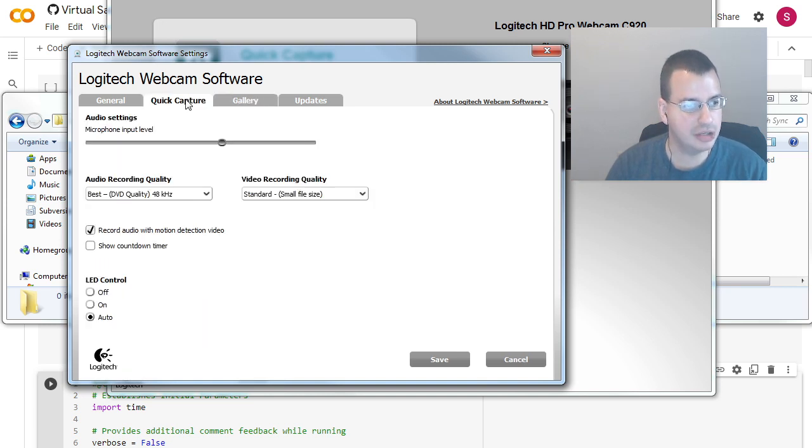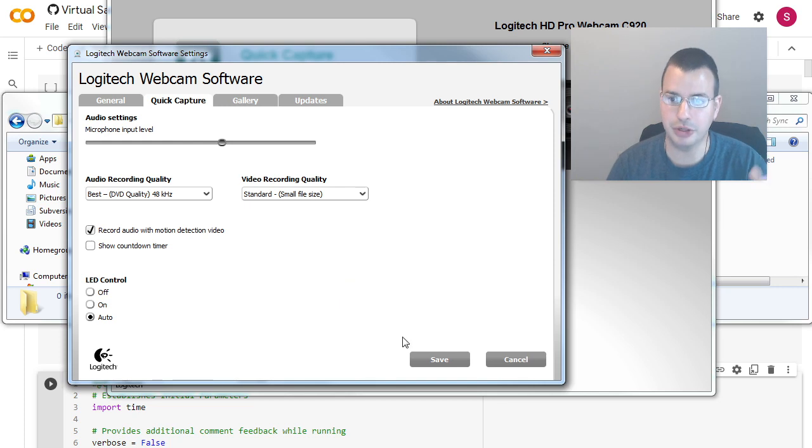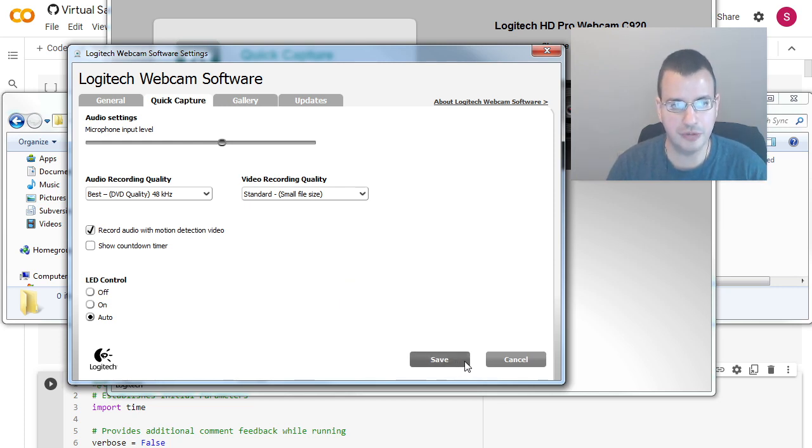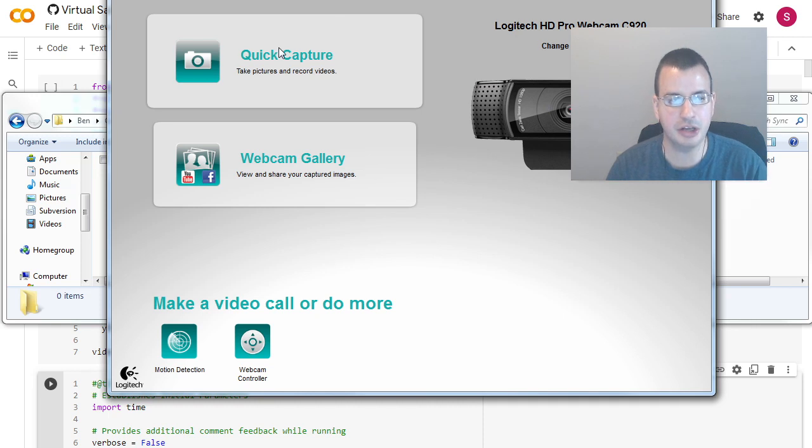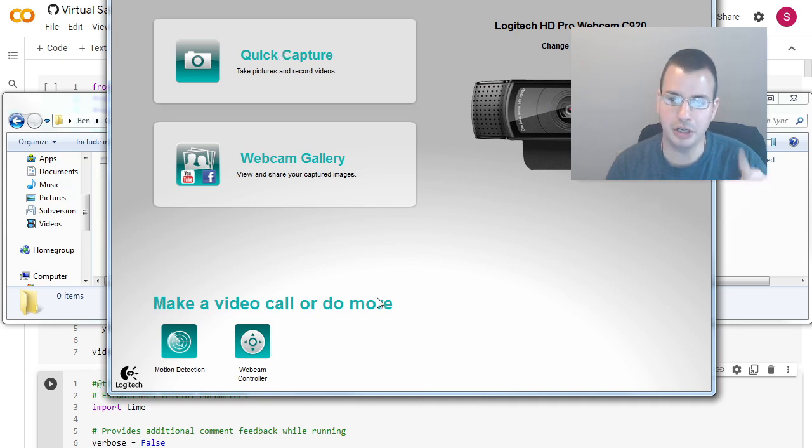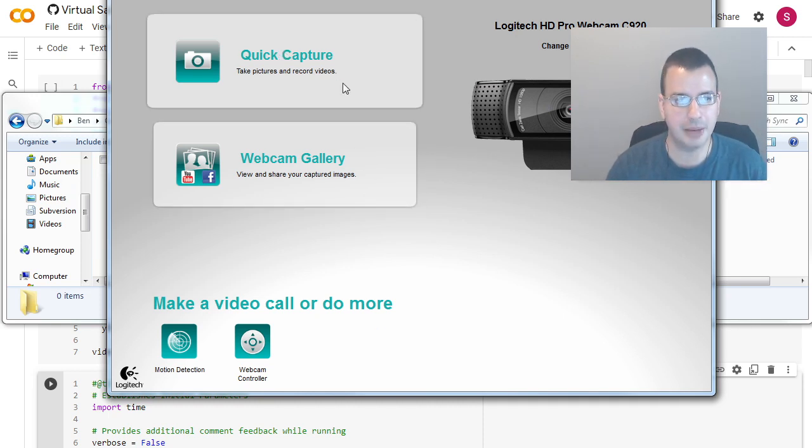Another thing I like to do is under quick capture is turn off the timer. That way you just click record. It records. So it sounds good for this. Save that as preferences. And then you go quick capture. And that's either turn on, turn off, record, stop record. Pretty straightforward.